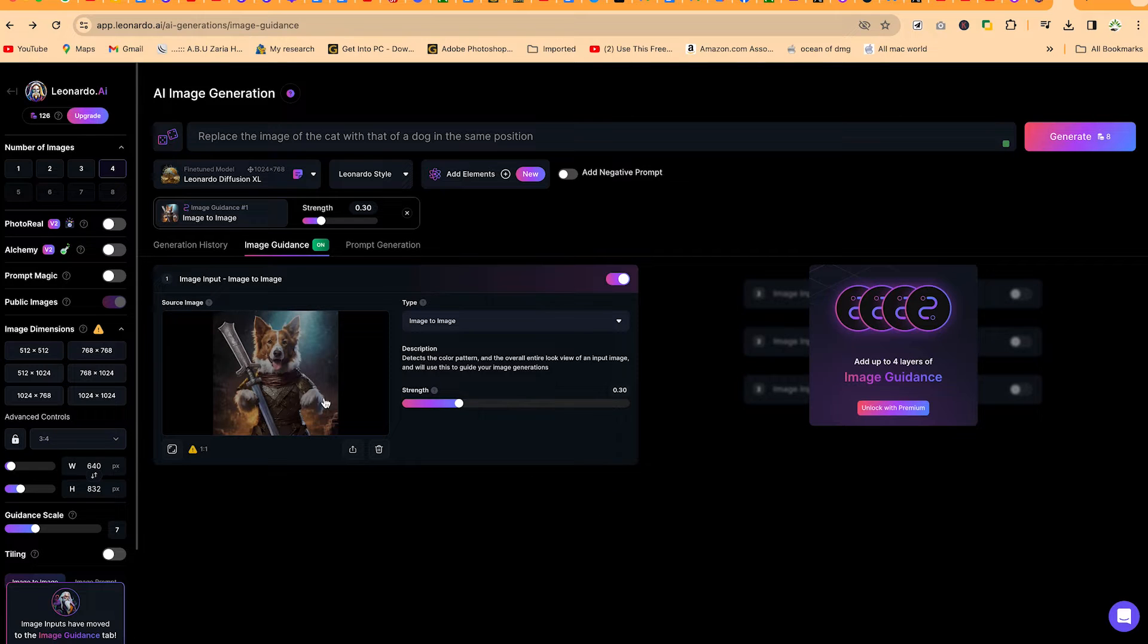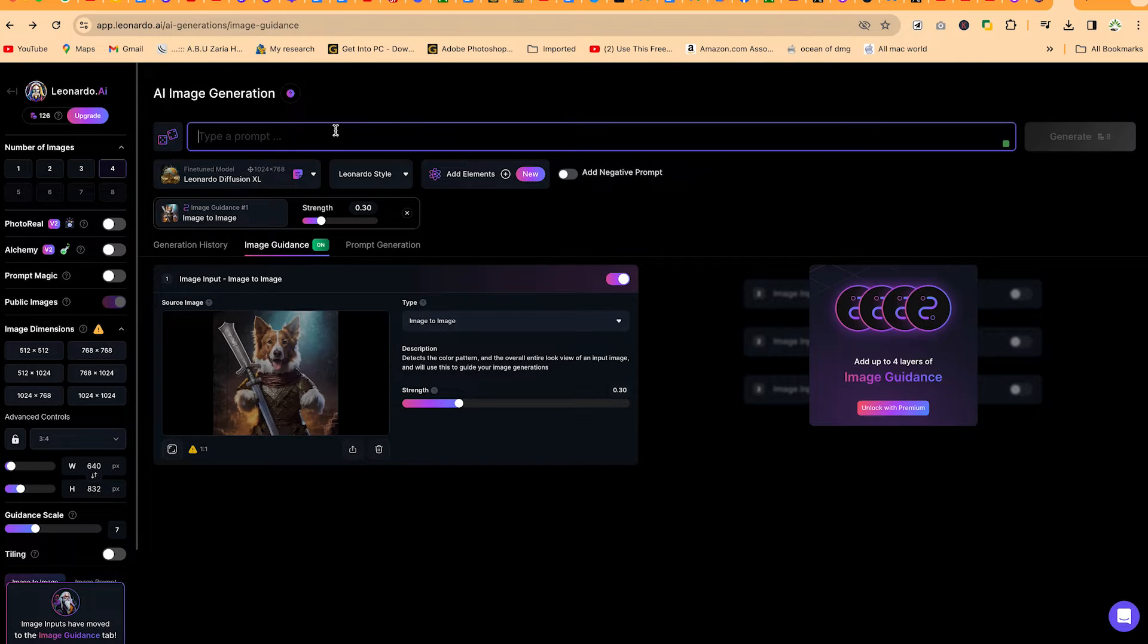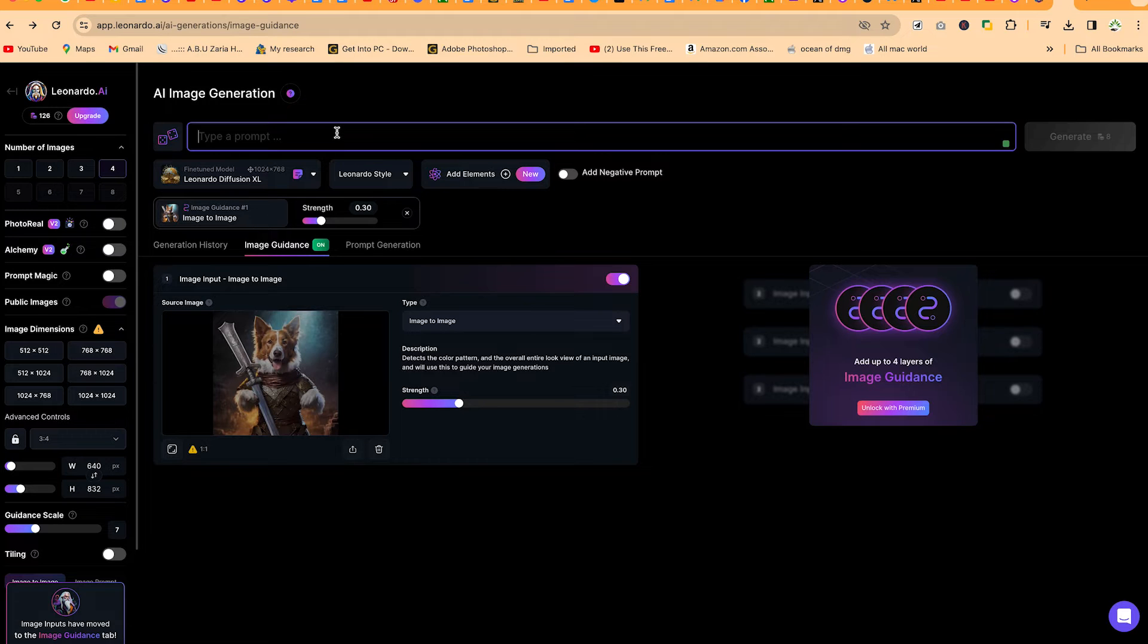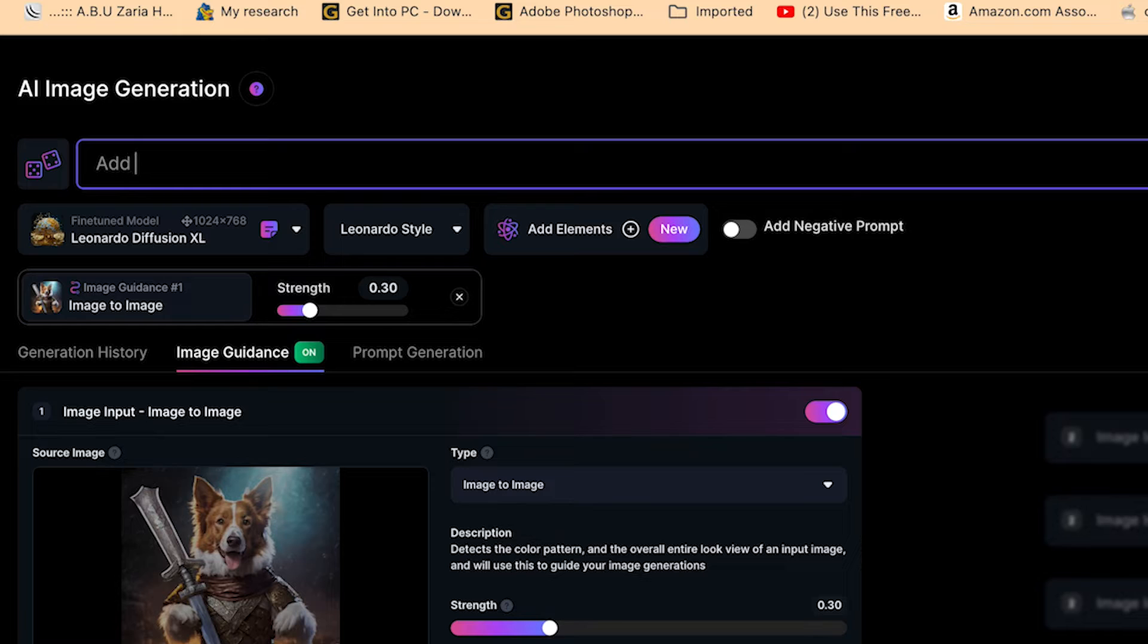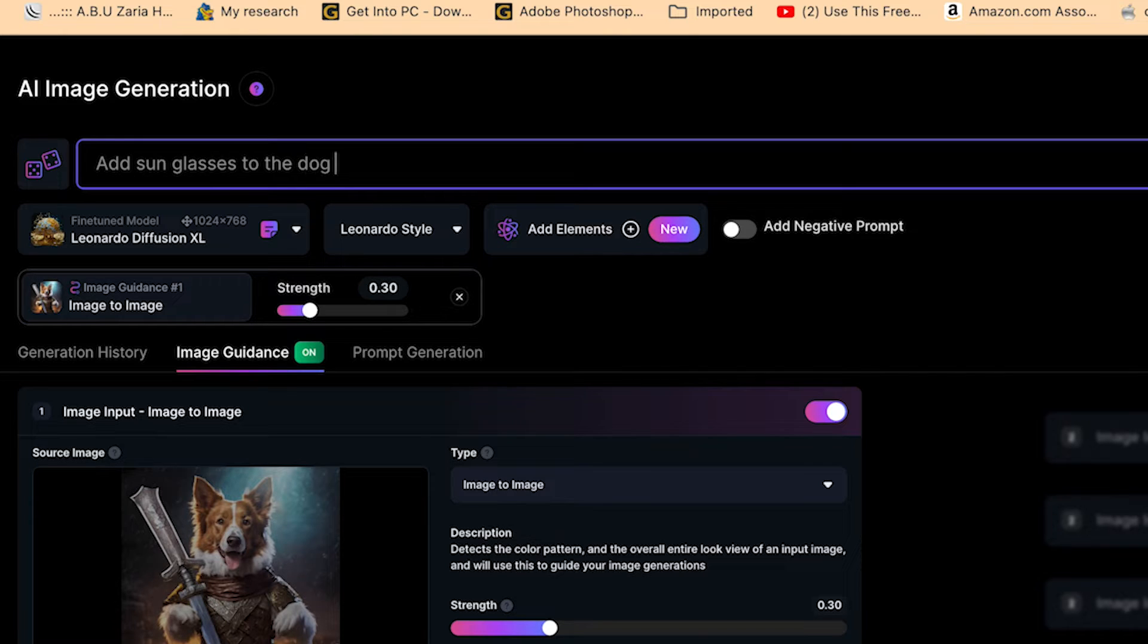You can see beautifully, it's been uploaded. Over here, you can go ahead and type in your description, what you want to add to the image to generate another image. So let's say we want to add sunglasses to the dog in the image.